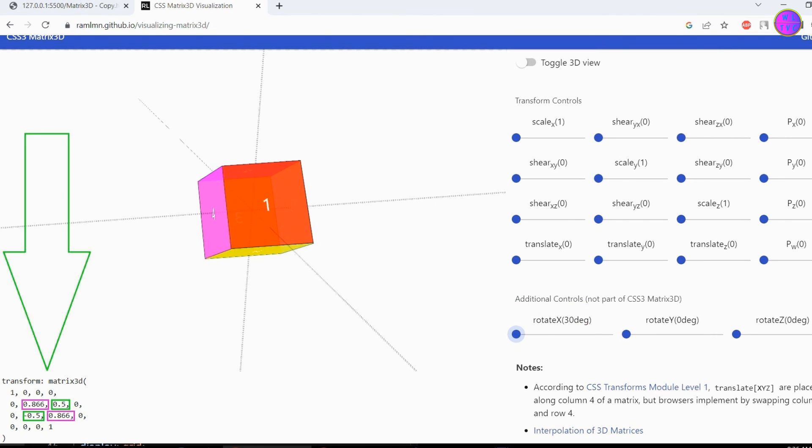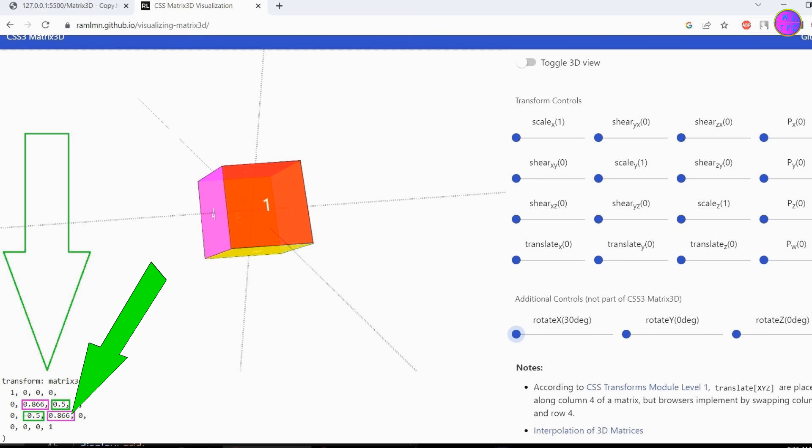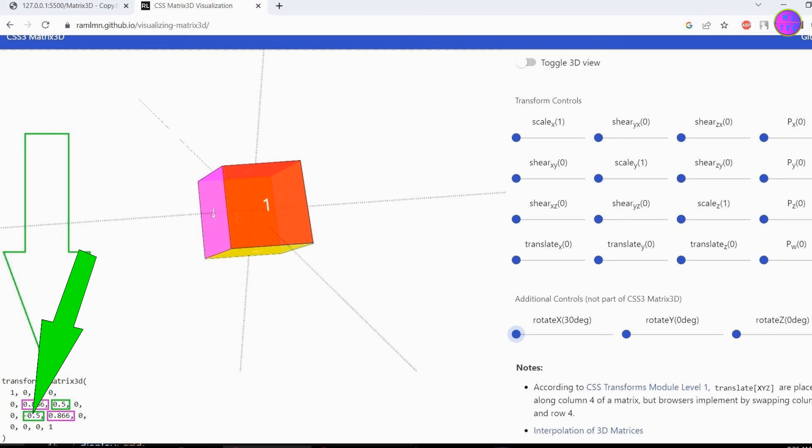But here we can see that we have set the rotation to 30 degrees. If you look here, we can see that scale Y and scale Z have changed proportionally. The shear ZY and shear YZ have also changed proportionally. However, the shear YZ's value is showing in negative.